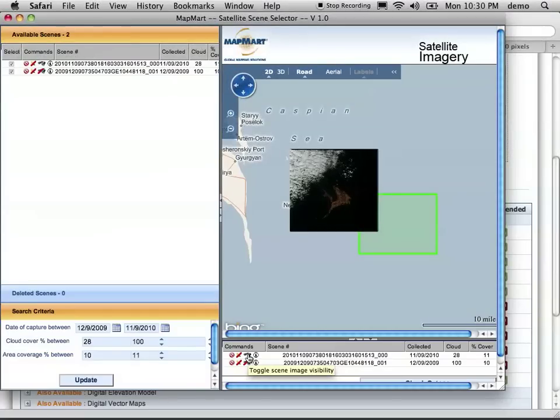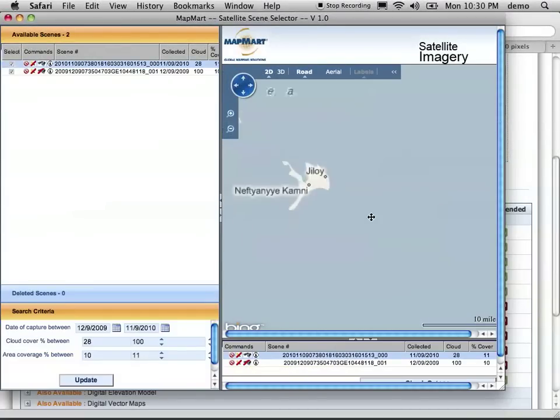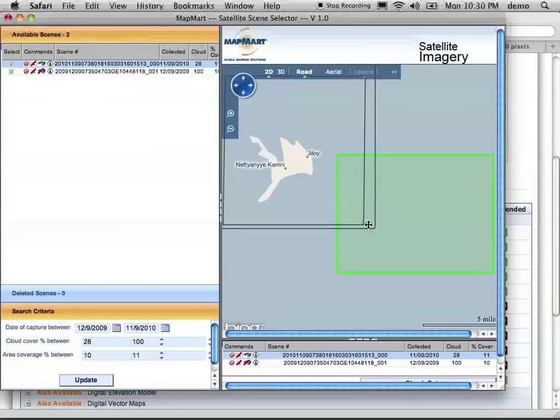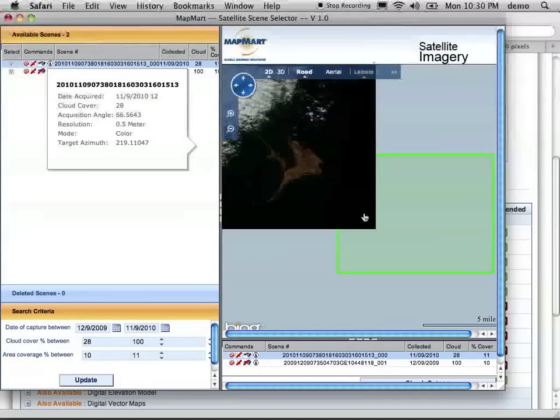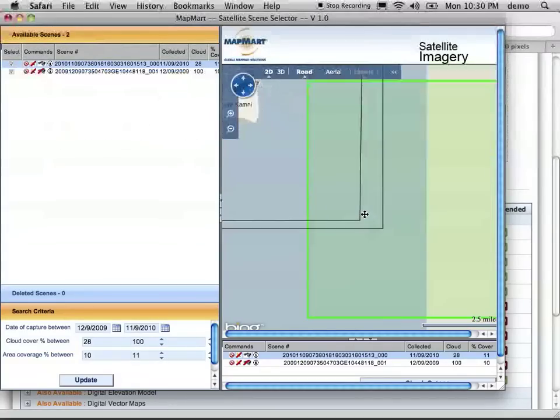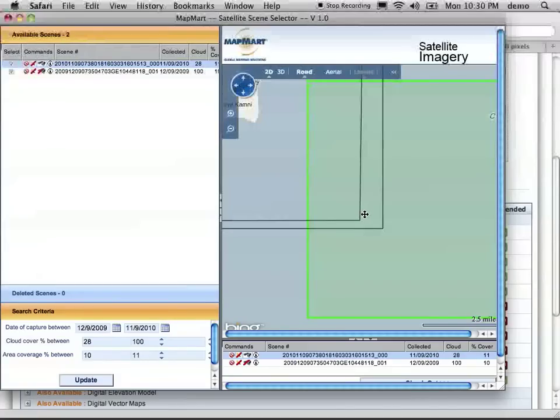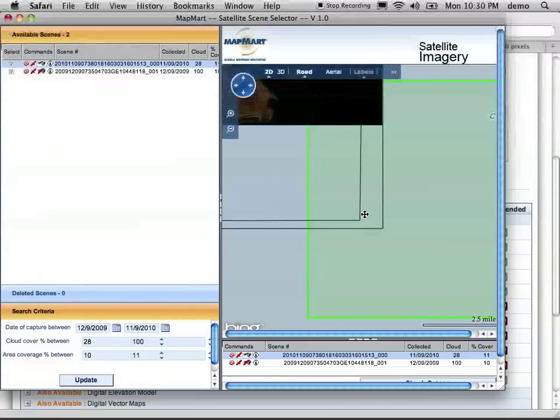There you go. That's one. And we can kind of zoom in on here to see what we've actually got. It's actually pretty good. The clouds don't cover up the area we want, but we're not sure it actually extends out and covers the zone that we're looking for.